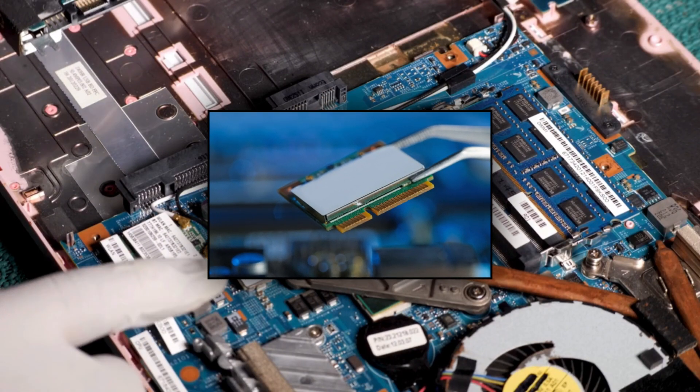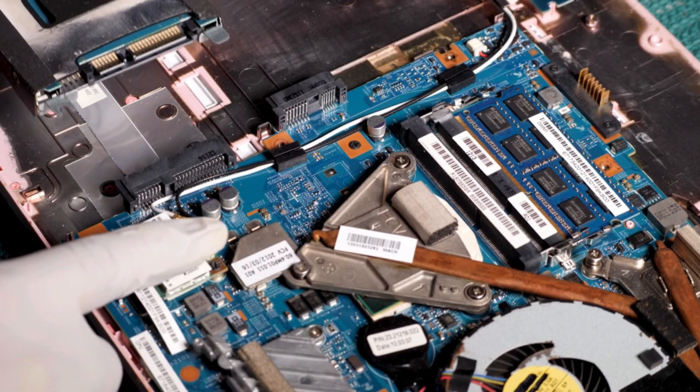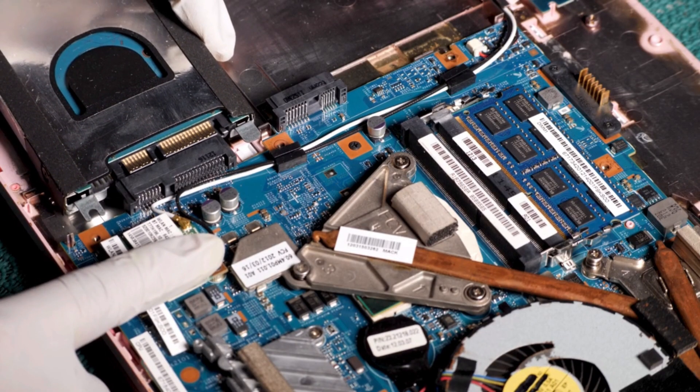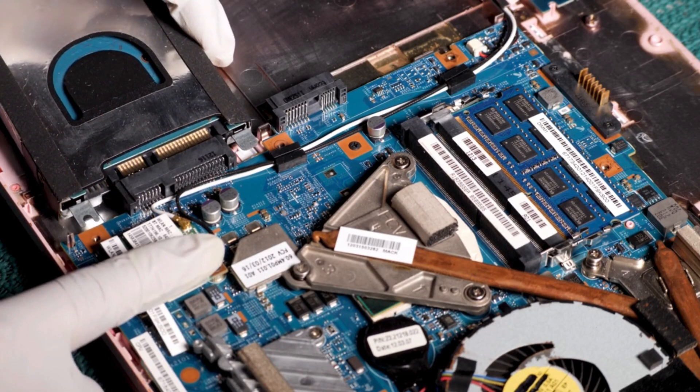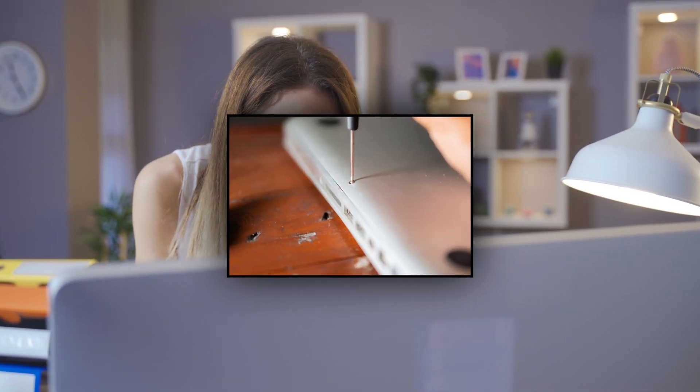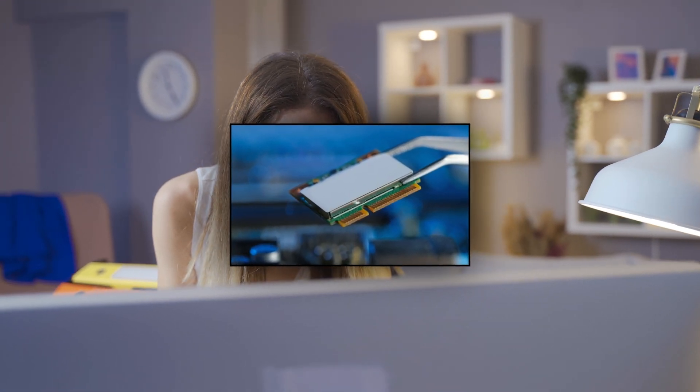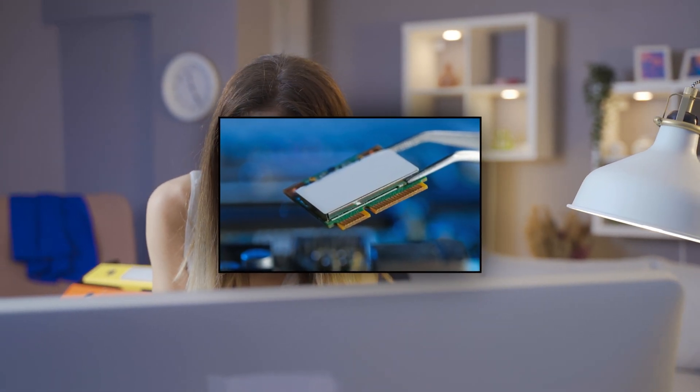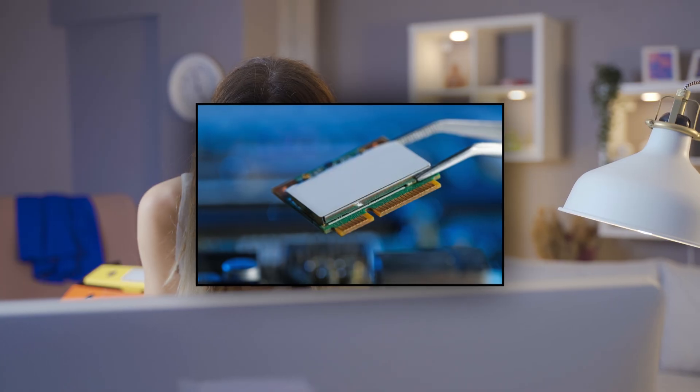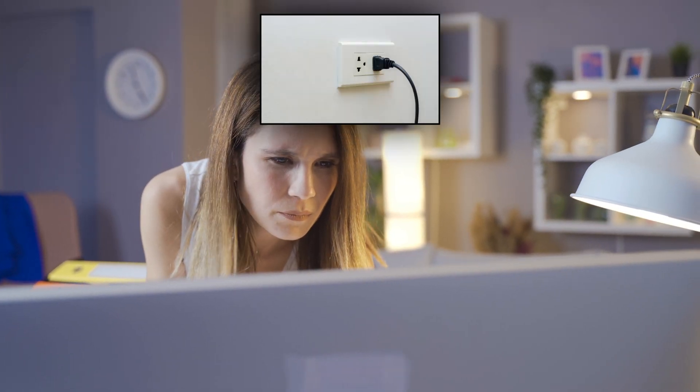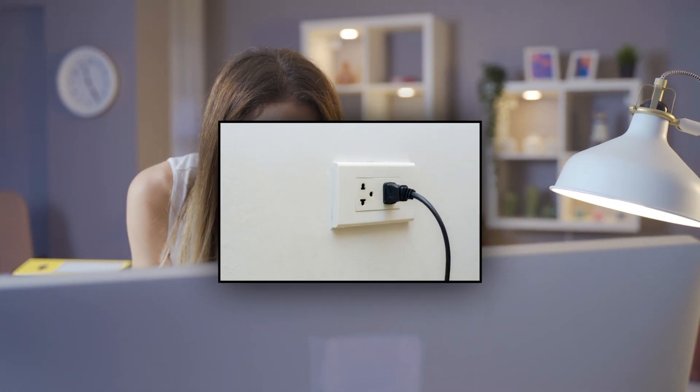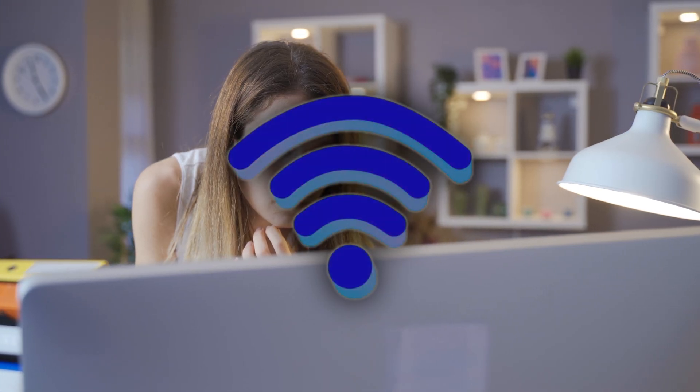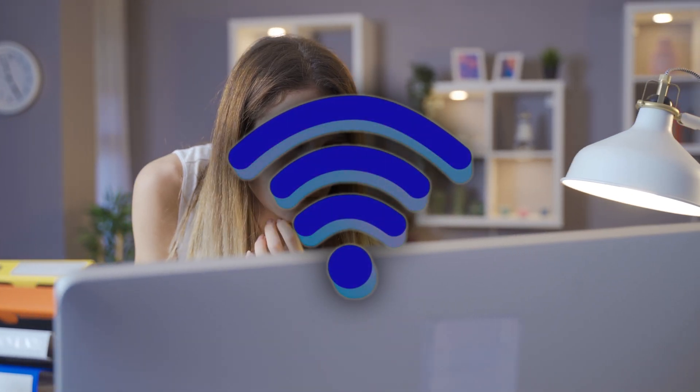Open the panel using a screwdriver and remove the screws holding the Wi-Fi card in place. Carefully pull the card out of its slot. Reinsert the card and ensure it is securely connected. Screw the card back into place, close the case, reconnect the power cord, and power on the PC. Your Wi-Fi should be working, maintaining a stable connection.